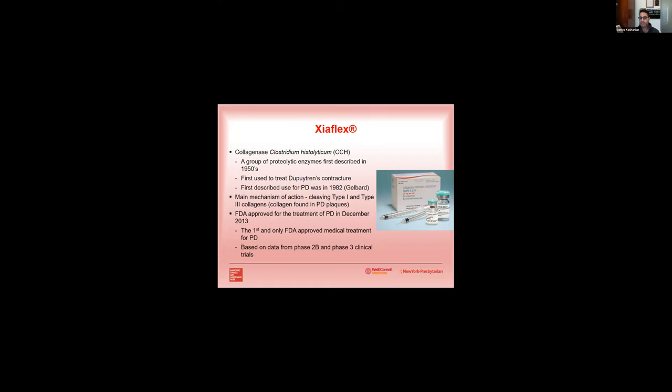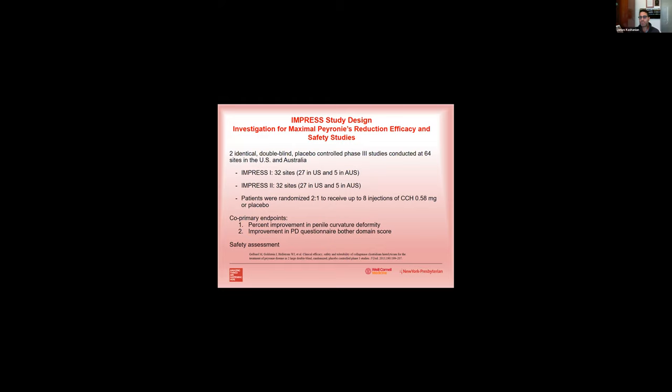And it was the first and only FDA approved medical treatment for Peyronie's disease, which was approved back in December of 2013. The approval is based on data from phase 2B and phase 3 clinical trials. The two phase 3 landmark clinical trials that led to the approval of Xiaflex were called the IMPRESS trials, and they were basically two identical double-blind placebo-controlled trials. IMPRESS 1 and IMPRESS 2 involved 32 sites, and each study randomized patients two to one to receive either eight injections of Xiaflex or CCH to placebo.